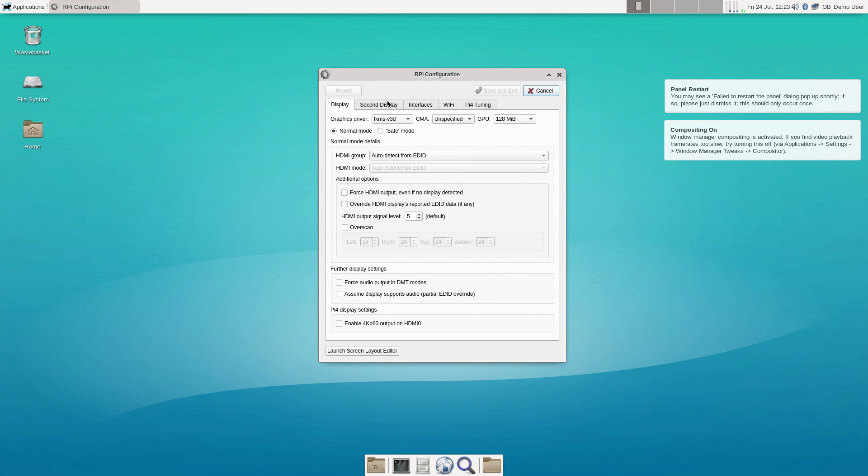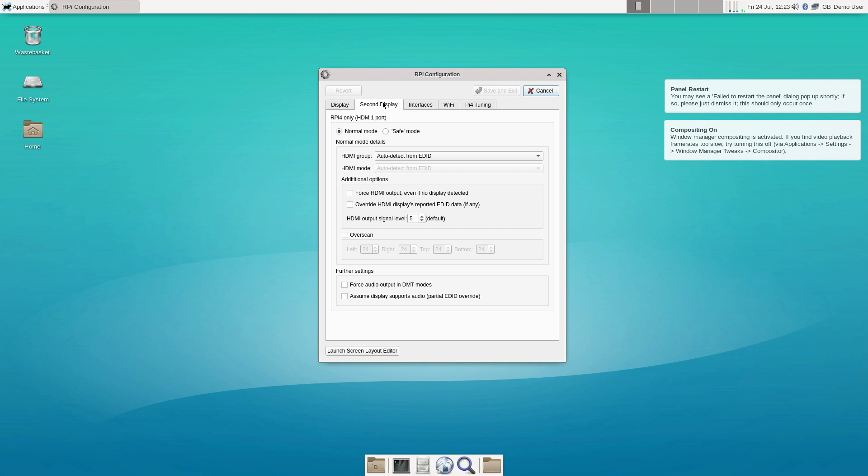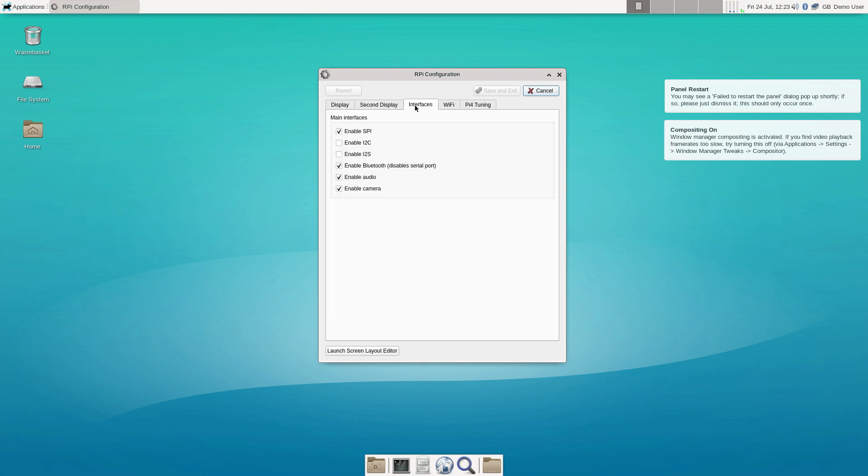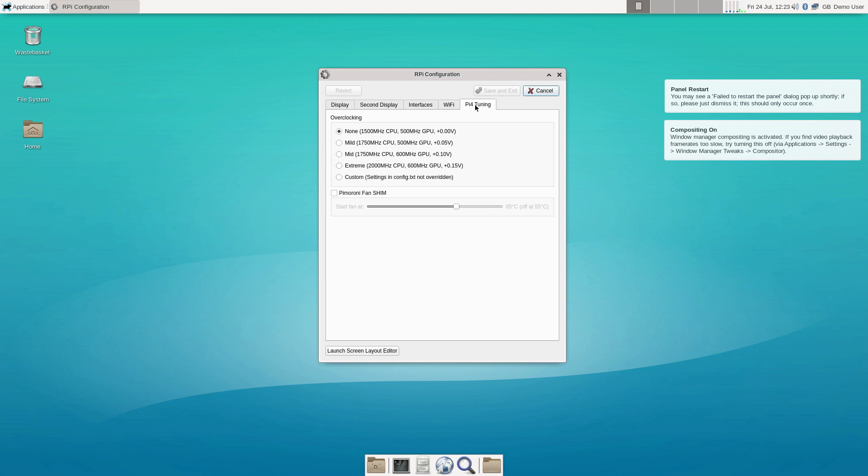I am not going to overclock or make any changes just so we can see the performance at the lowest settings. If you decide to overclock, just make sure you have a fan on your Raspberry Pi.